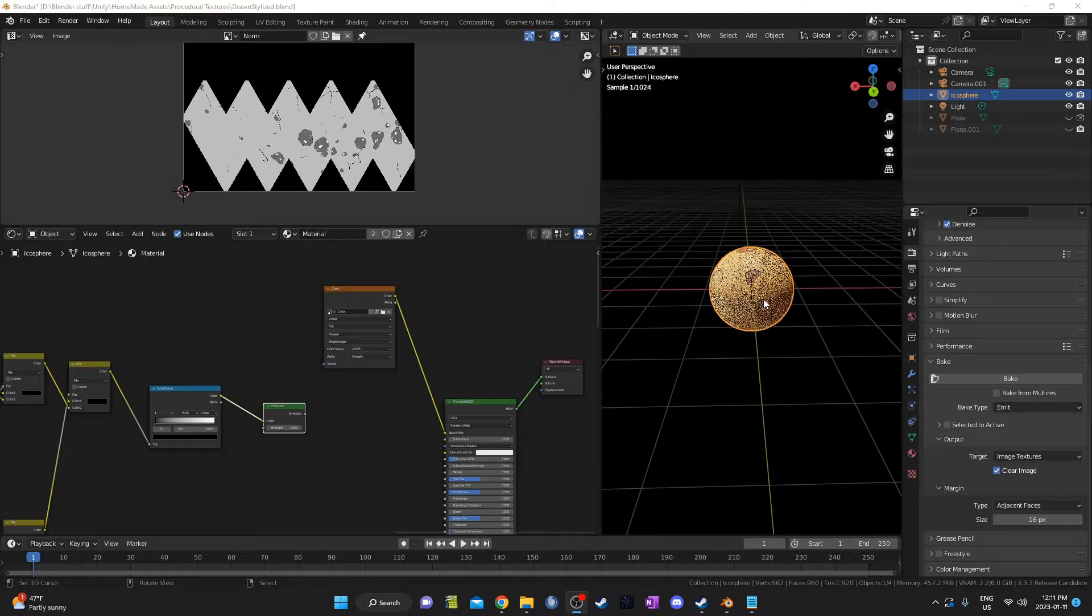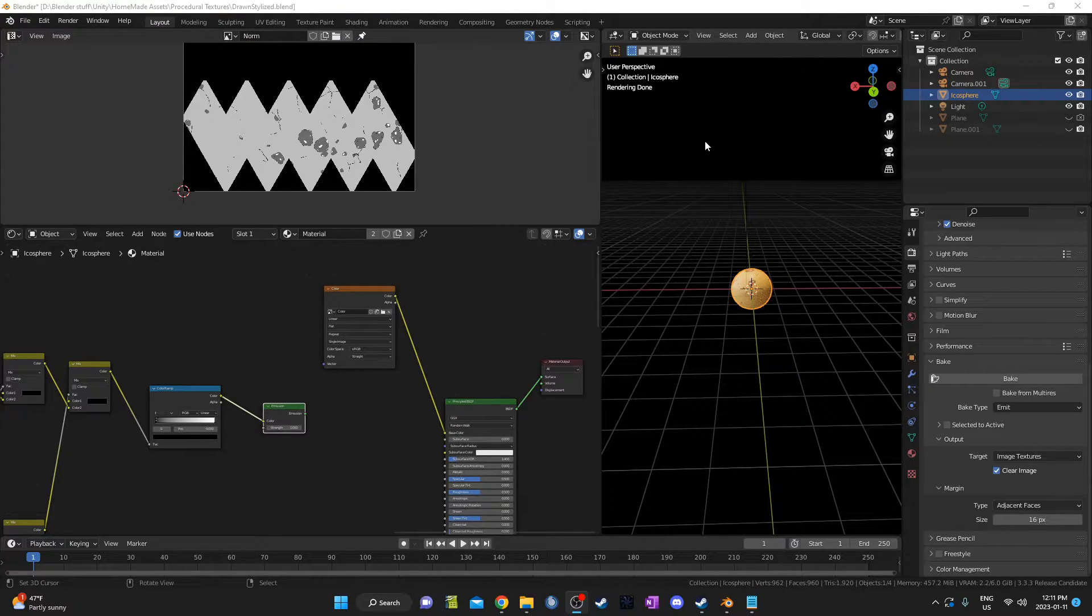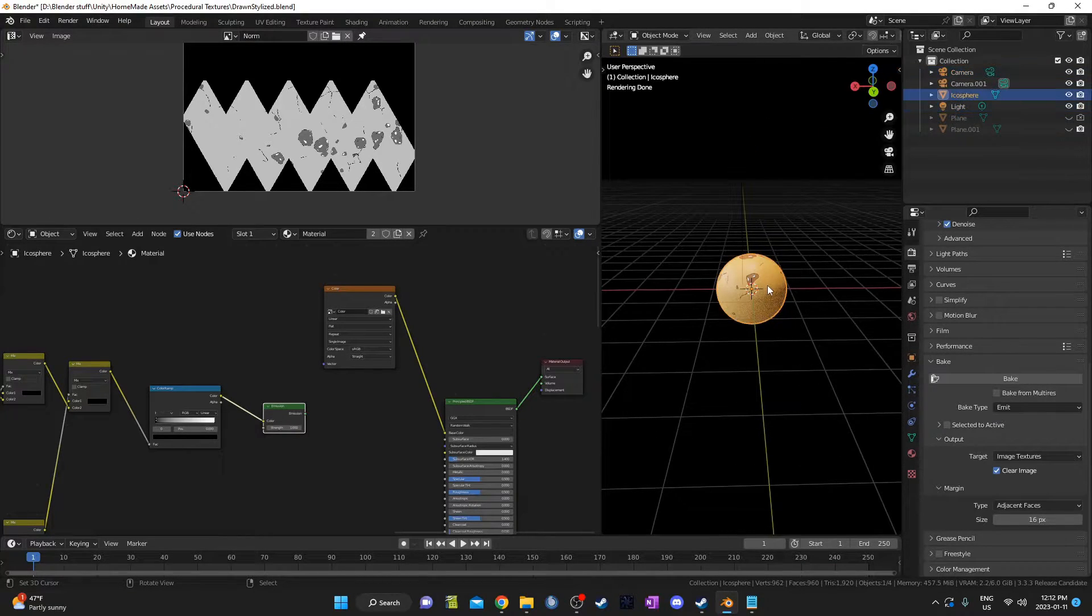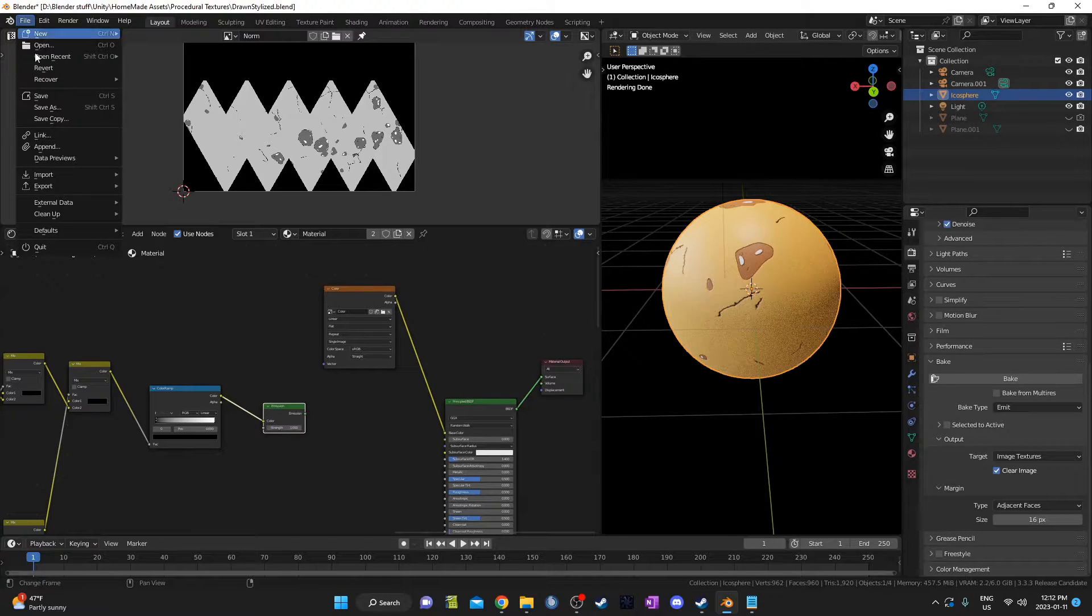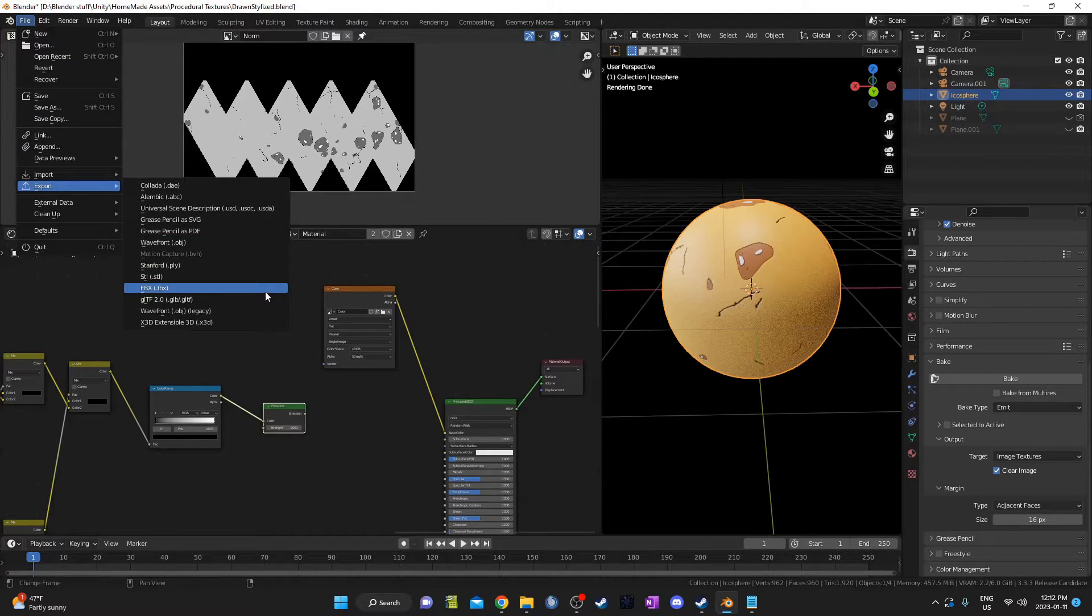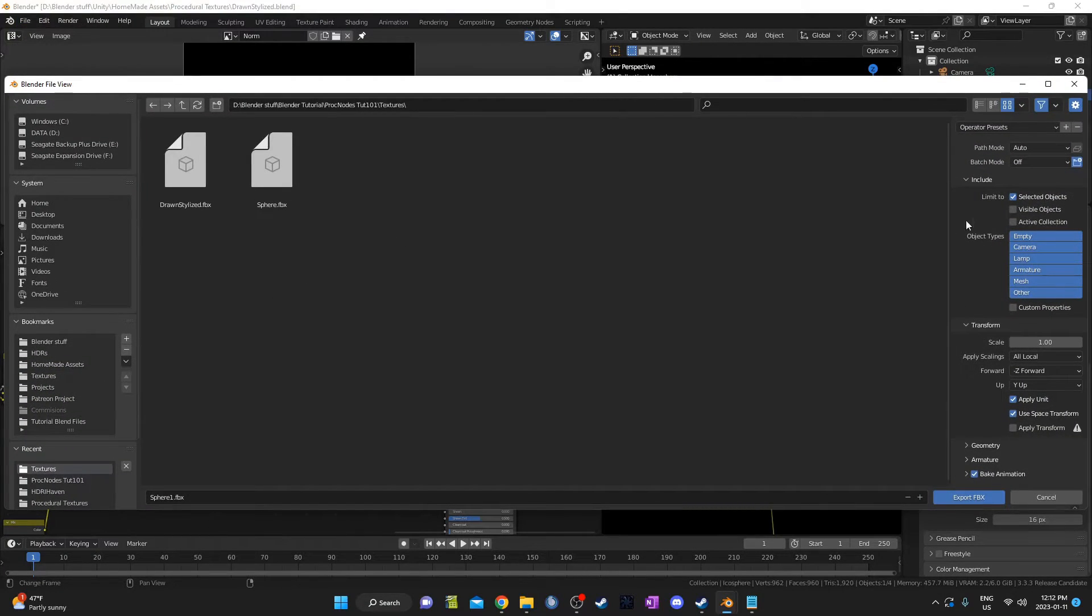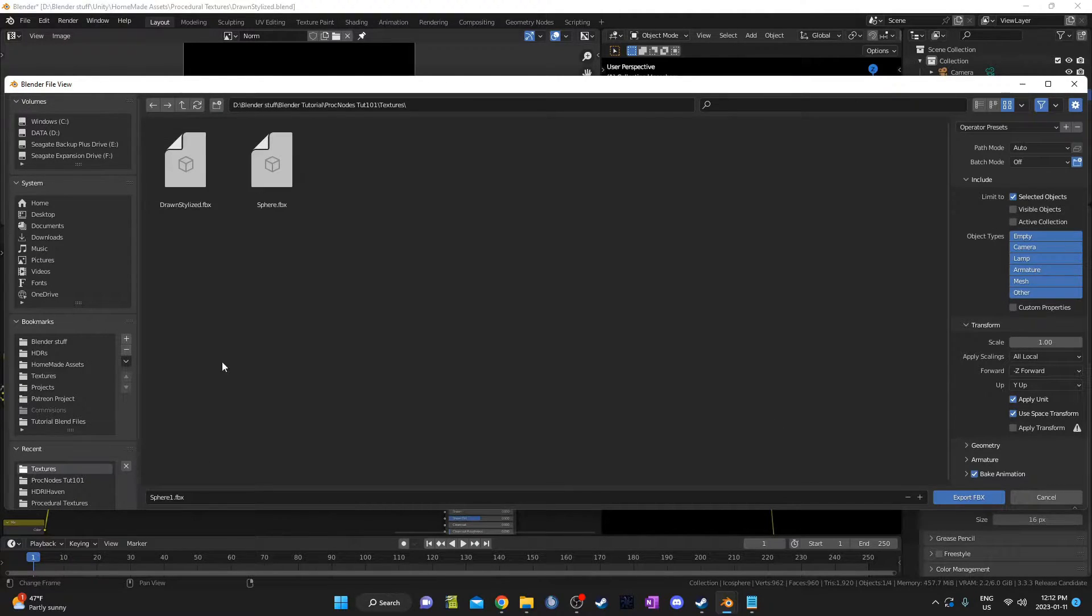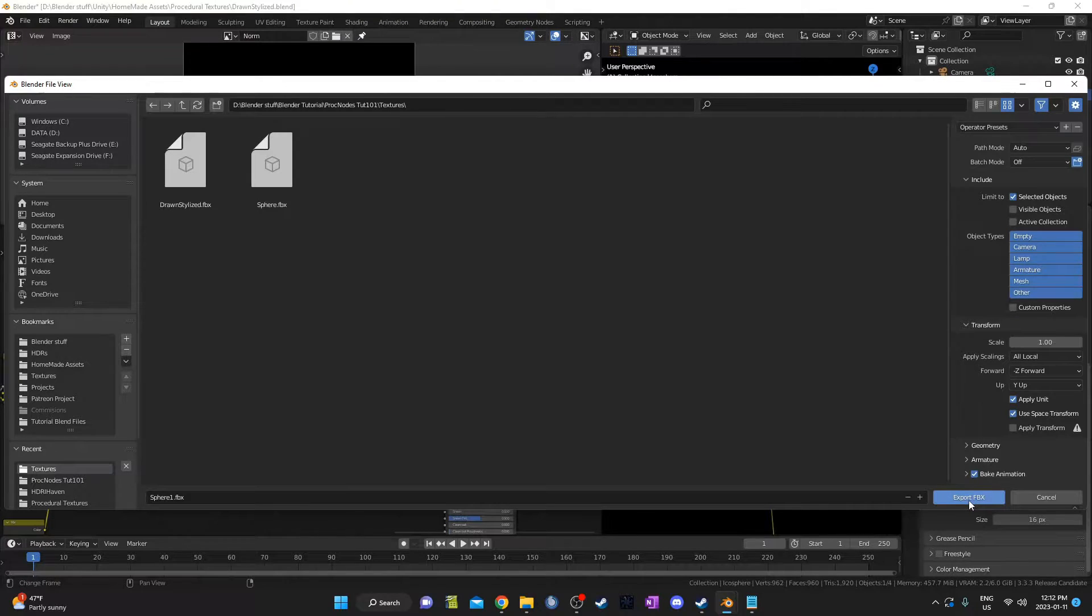And once you've done that, we can export this. Before we do, just make sure your object is selected. Then we can export the selected objects. That prevents exporting your light, your camera as well. So once this sphere is selected, go ahead and go to File, Export. And I find FBX or OBJ are going to work the best. I'm going to use FBX. And I'm going to check this box that says Selected Objects. I don't believe it's checked as a default. And I'm going to call this Sphere 1 because I've already done a couple exports here. And once that's all set up, you can go ahead and export the FBX.